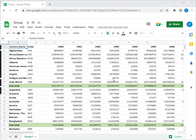Welcome to another Spreadcheaters video guide. You can find written instructions for these steps on the Spreadcheaters website. In this video, we'll see how to group rows in Google Sheets.